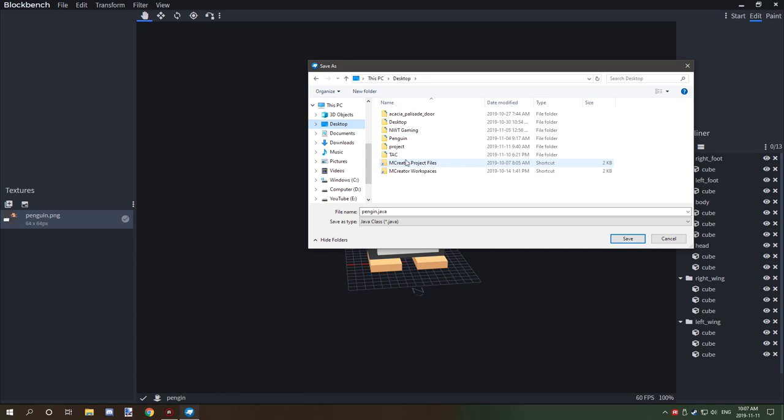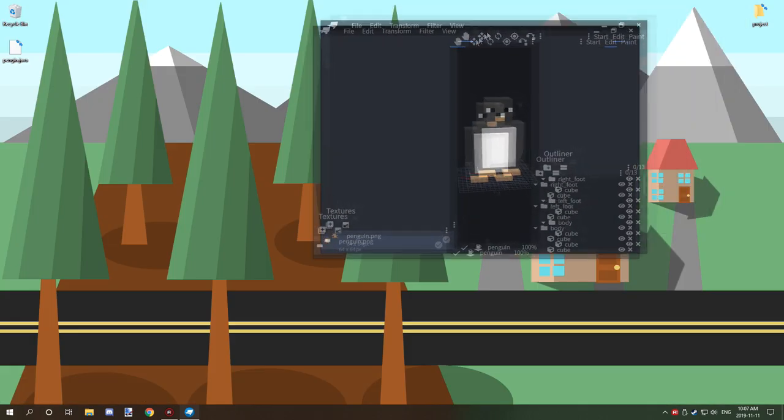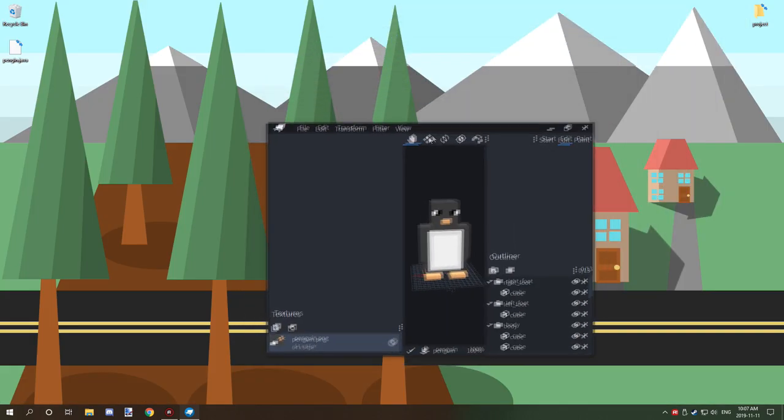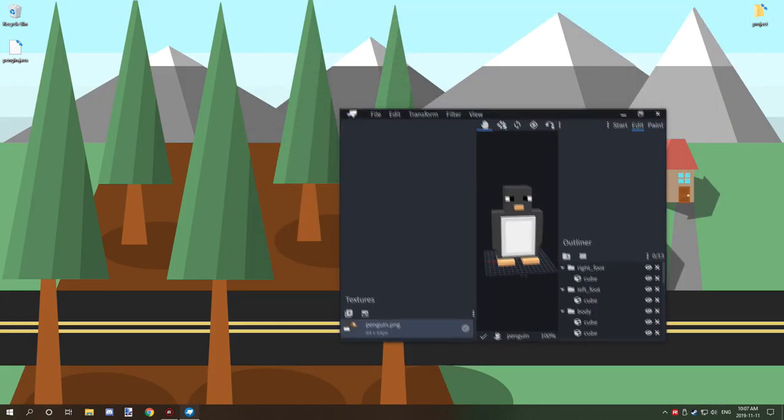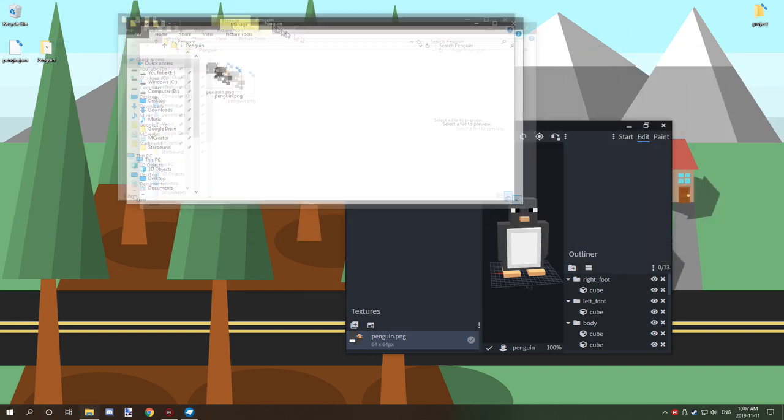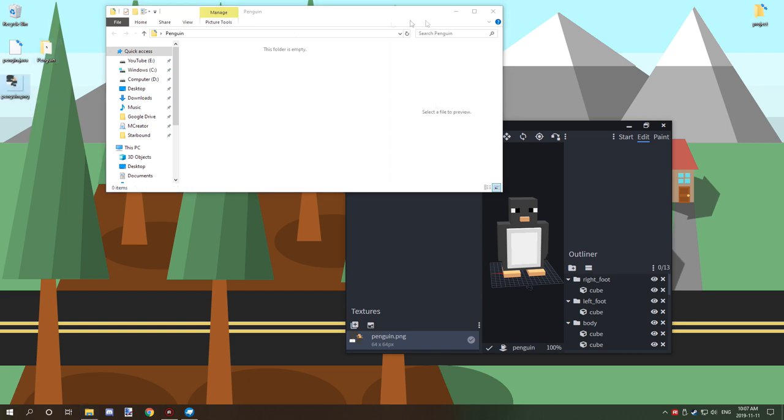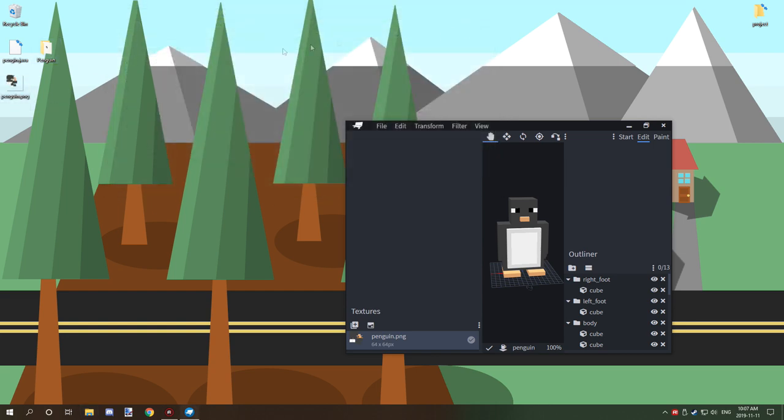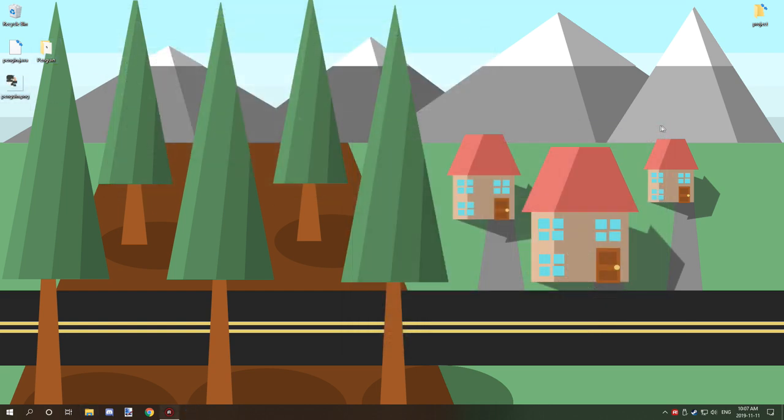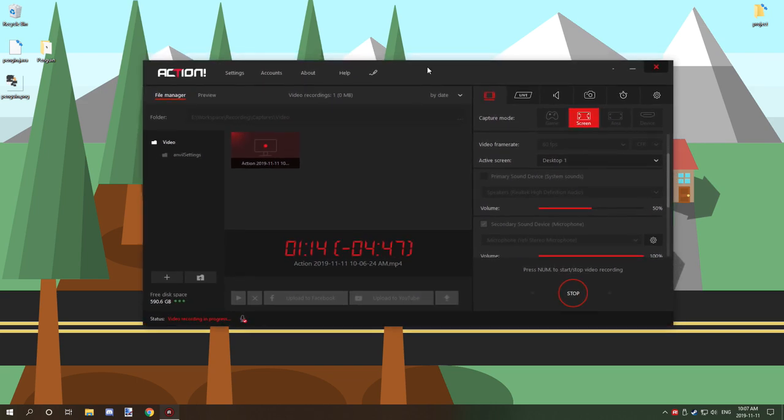Once you do that, what you want to do is navigate somewhere that you can actually easily access, like your desktop or whatever, and then save it to there. Now you also want to make sure that you have your penguin texture. I actually have the texture over here in this folder, so we'll be just dragging that out there and we can close that now.